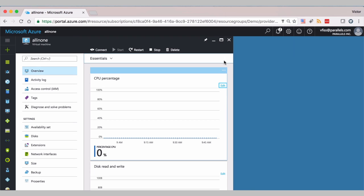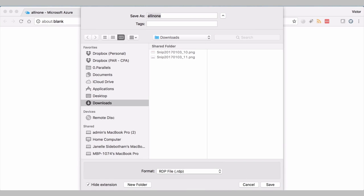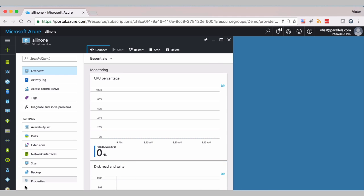And now the VM is created. And let's connect to it. You can click on connect. We open the RDP connection.